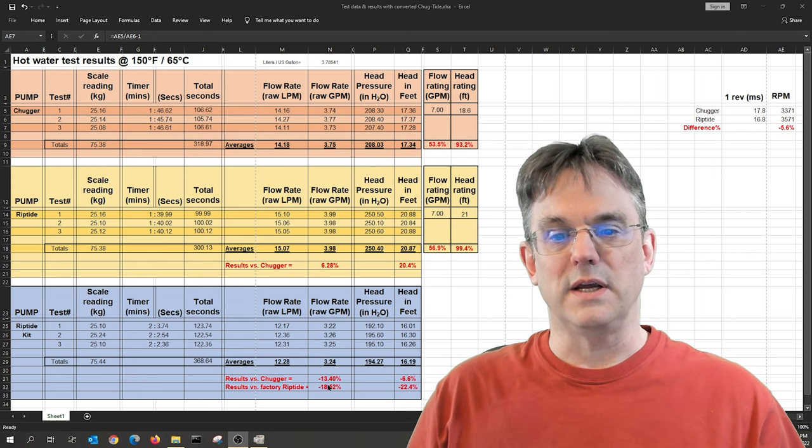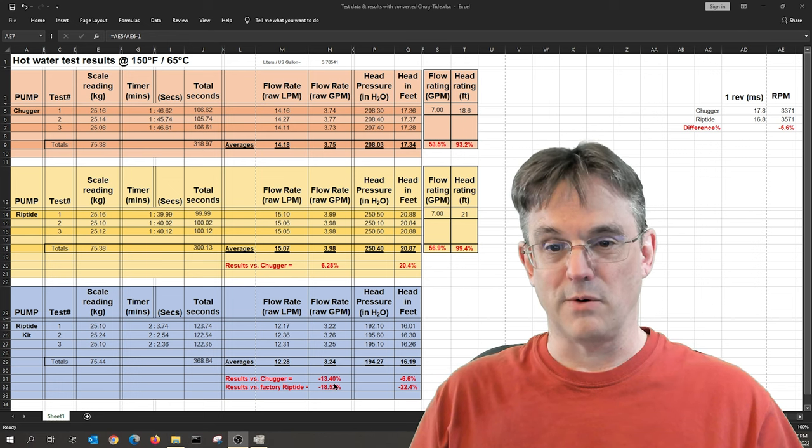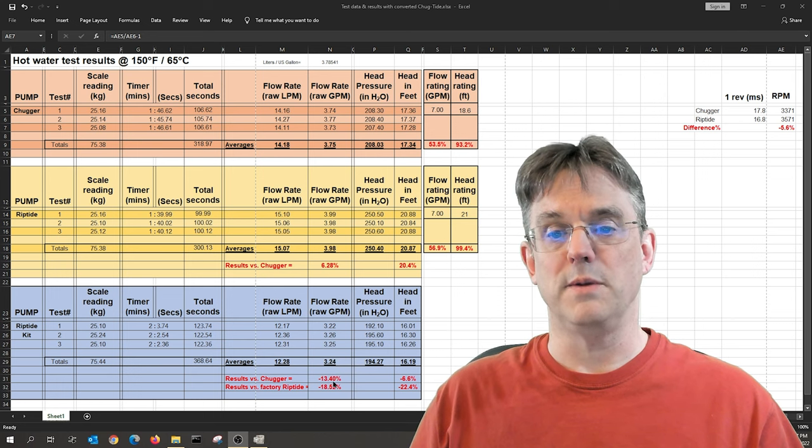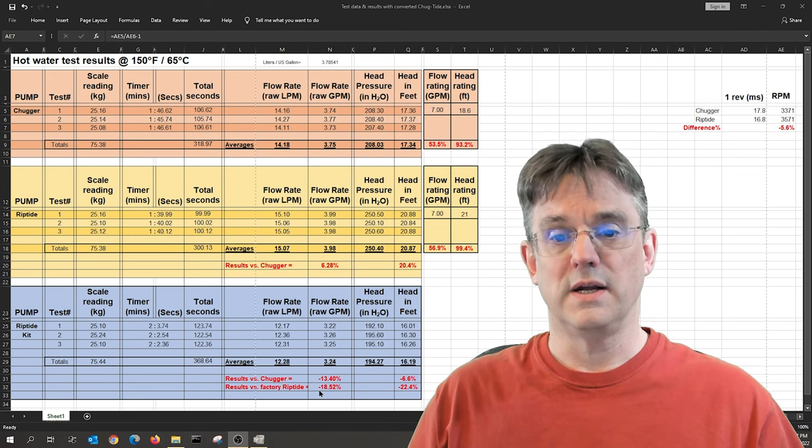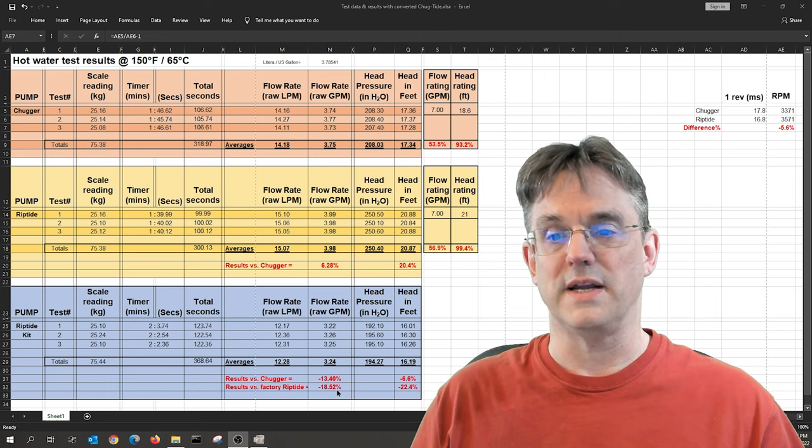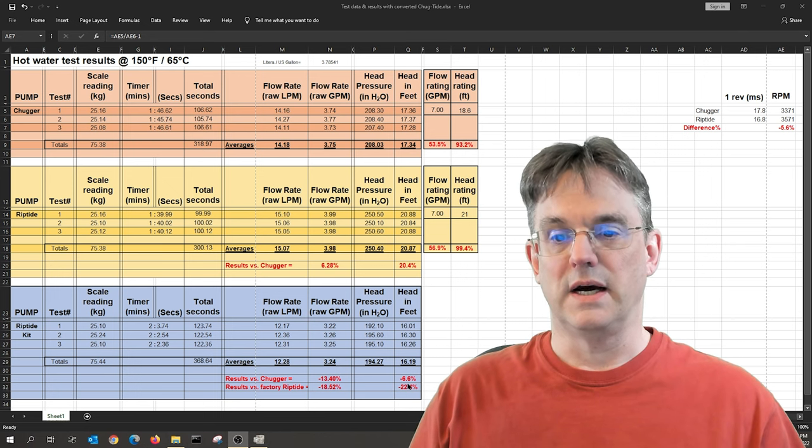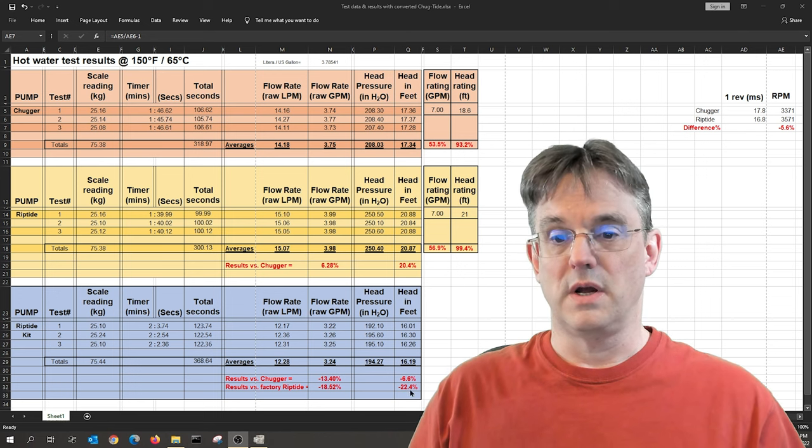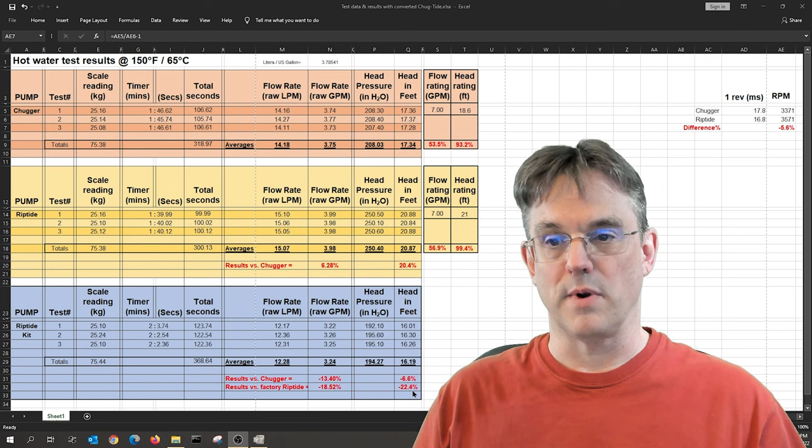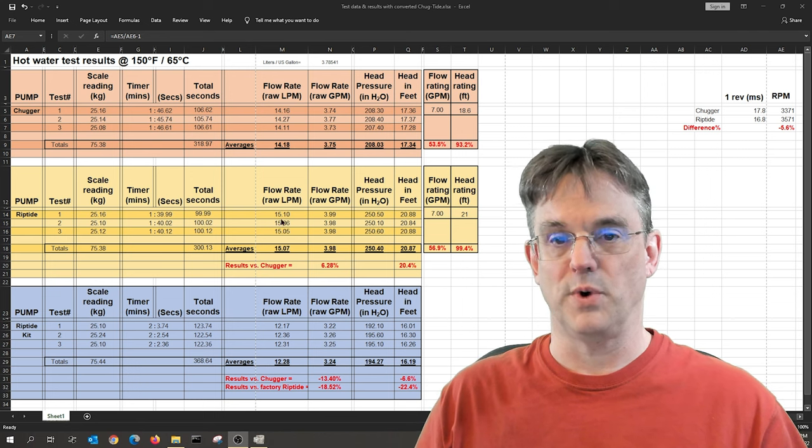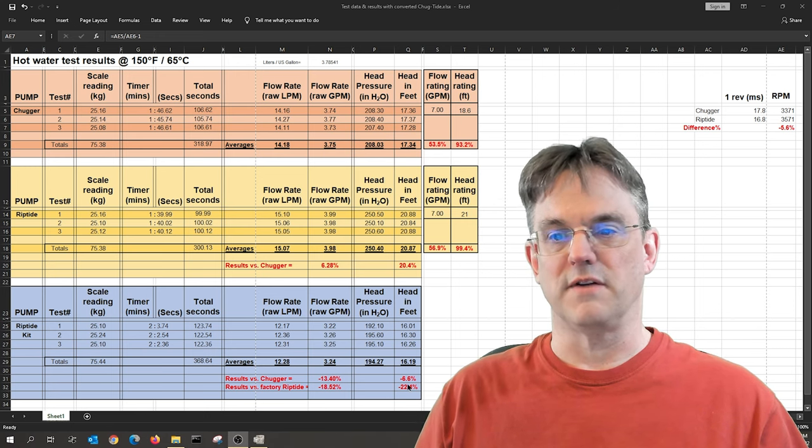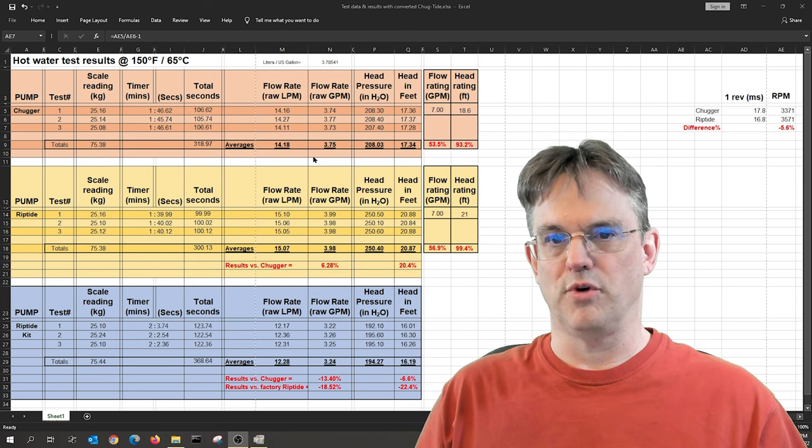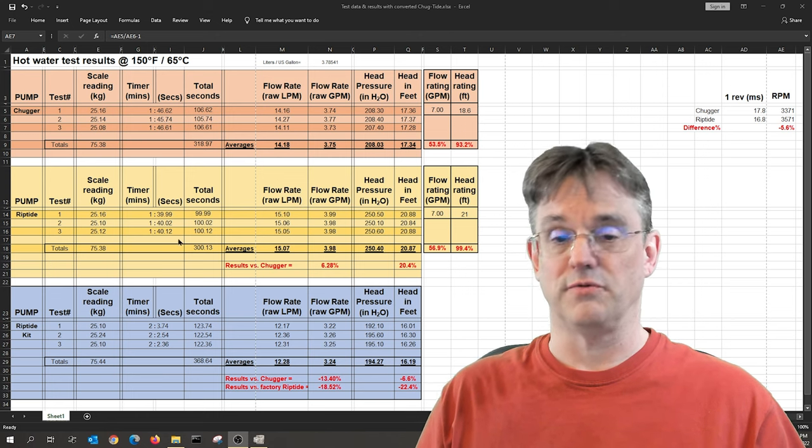Sometimes you're surprised by the data, and in this case you can see that the new configuration underperforms both the chugger and the riptide. That was the surprise in both flow to this tune right here. So we're 13.4% less flow than the original chugger before we put the riptide conversion kit on it, and we're down about 18% versus the riptide, about 18 and a half percent. And on head, same idea. The head performance suffered slightly. It went down 6.6% versus the original chugger, and it went down over 22% versus the riptide.